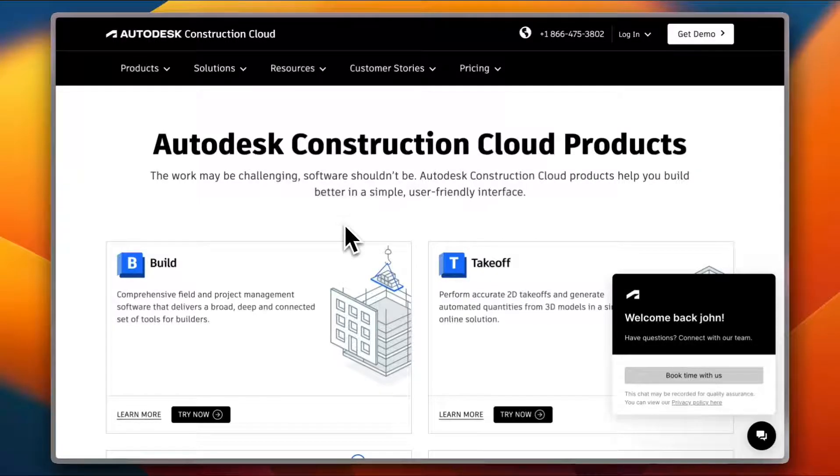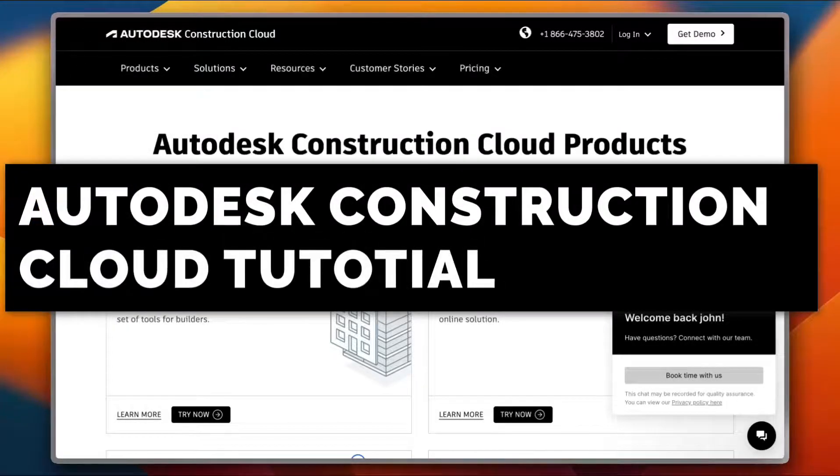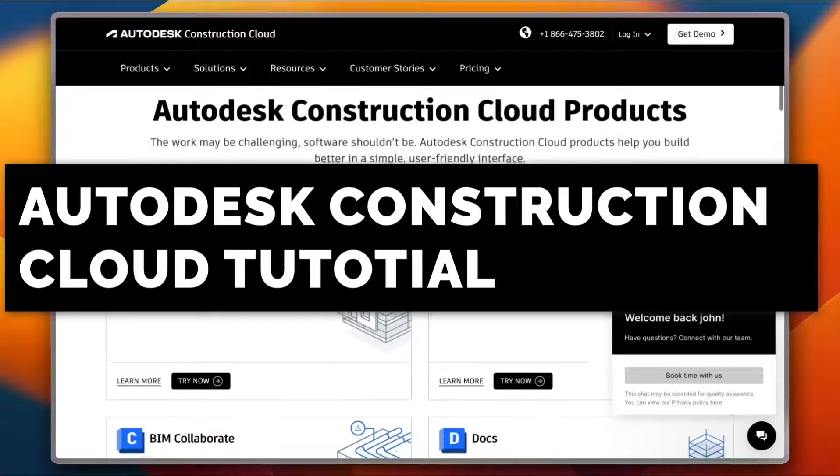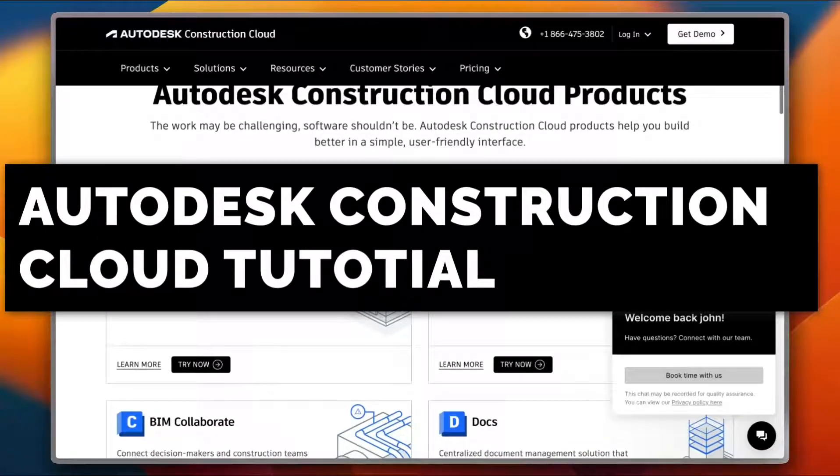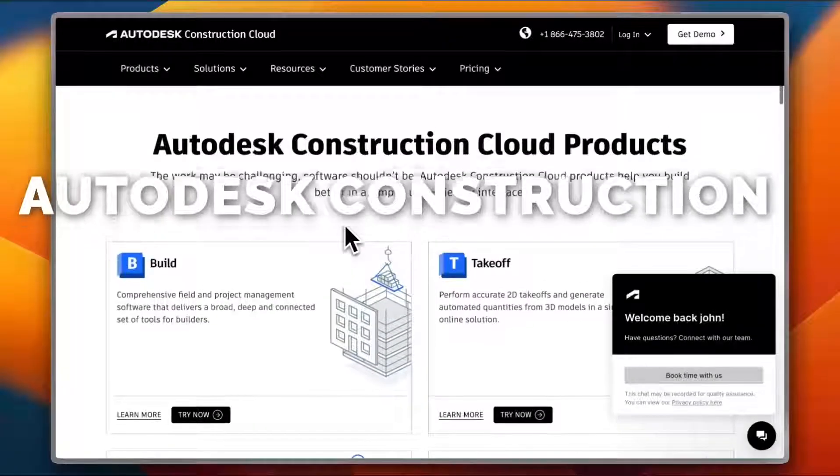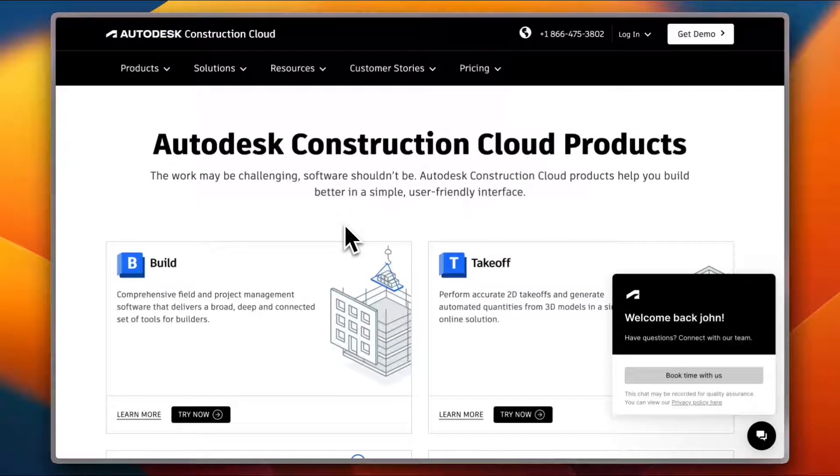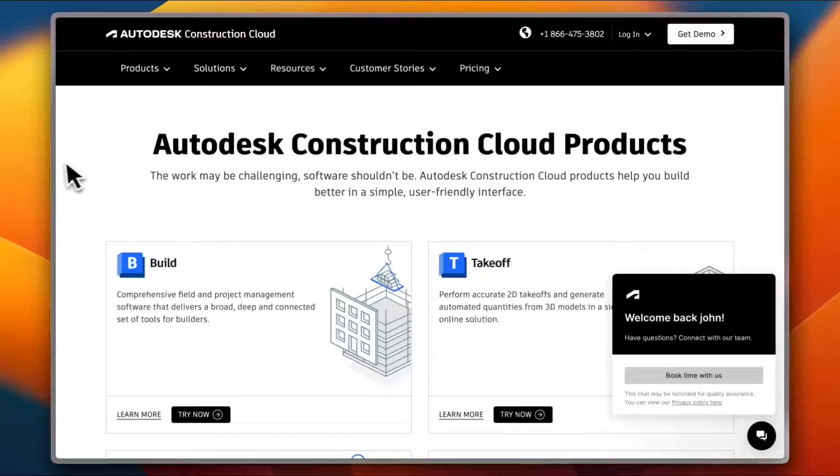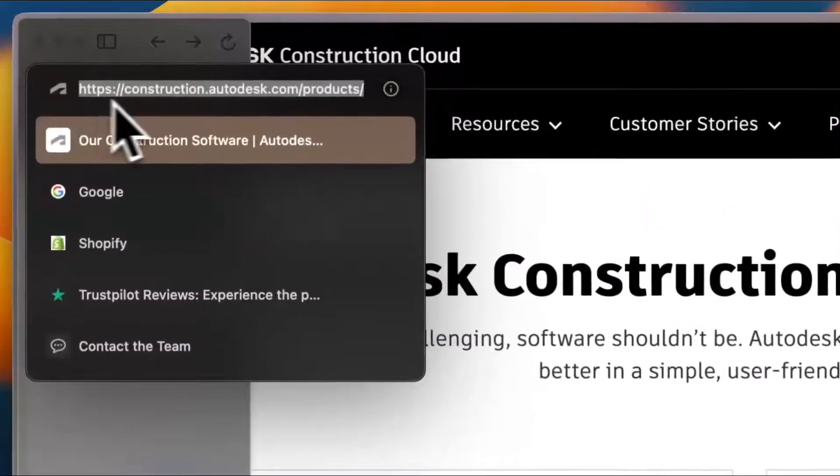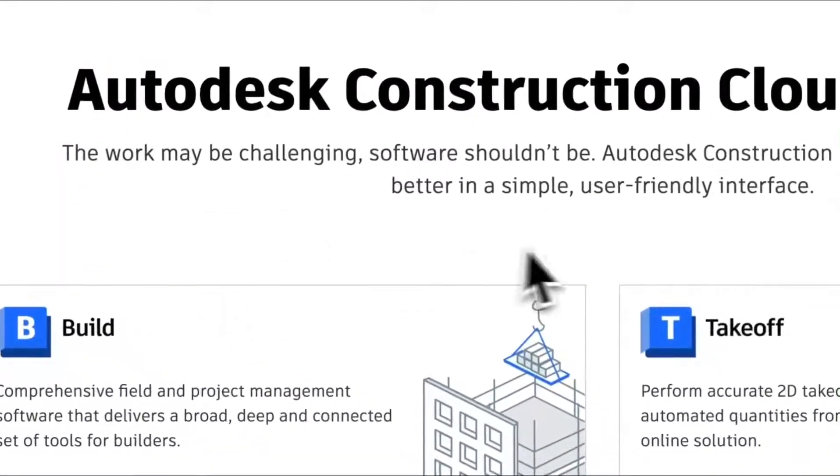New to Autodesk Construction Cloud? Well, in this step-by-step tutorial I'll walk you through everything you need to know from setup to smart collaboration. So let's build better together. Once you go to their website at construction.autodesk.com, you can go ahead and view their products.